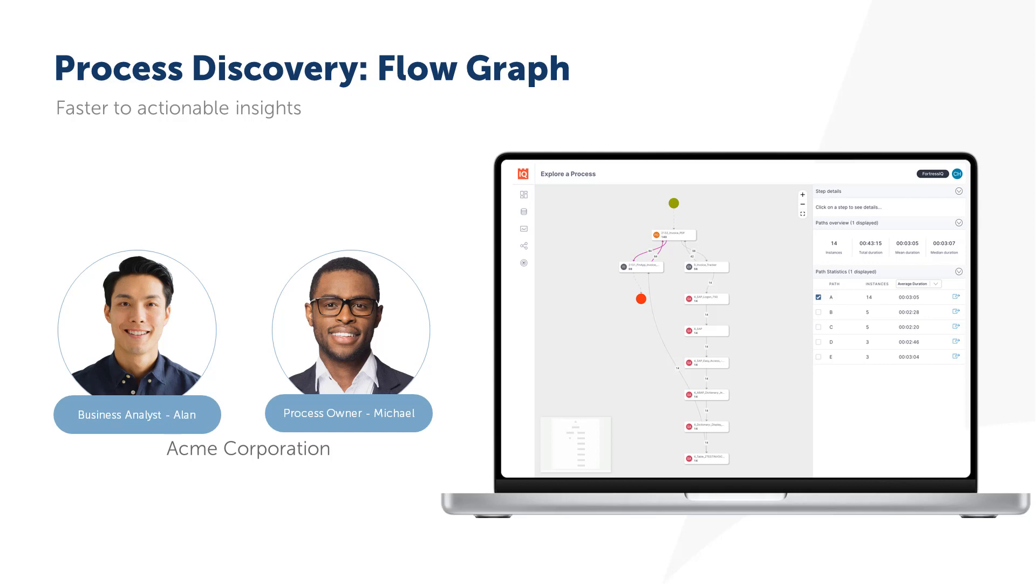Instead, Alan will use Automation Anywhere's process discovery to automate process data collection and analyze the process at scale across the entire team to understand what the real process is.